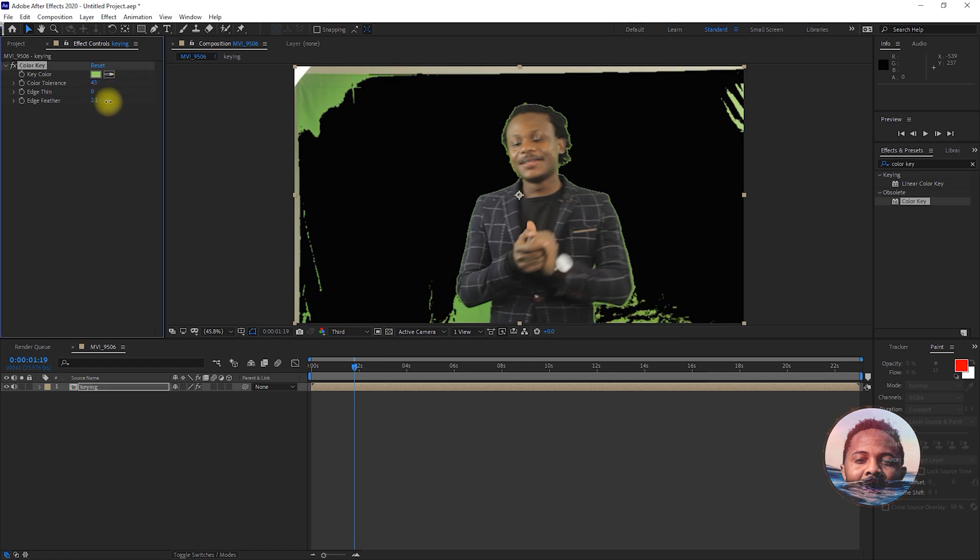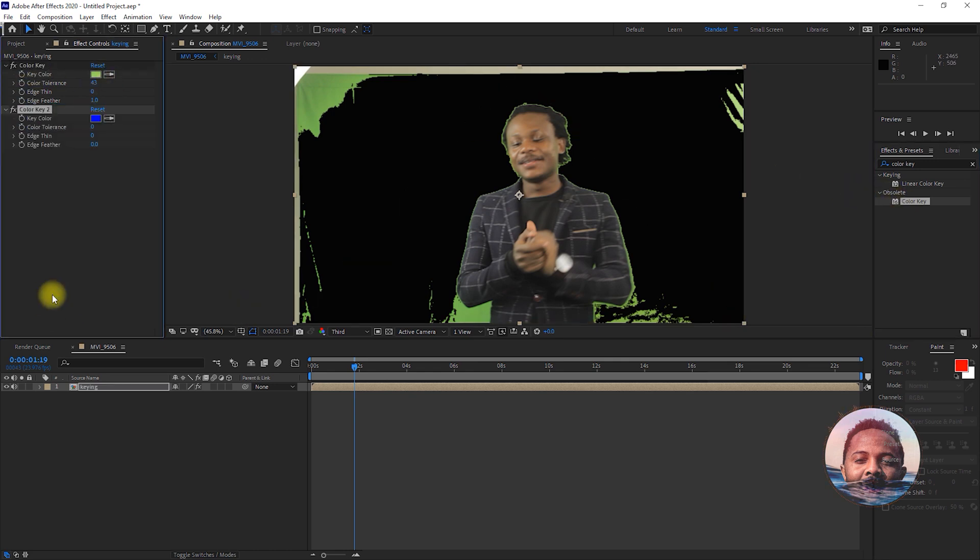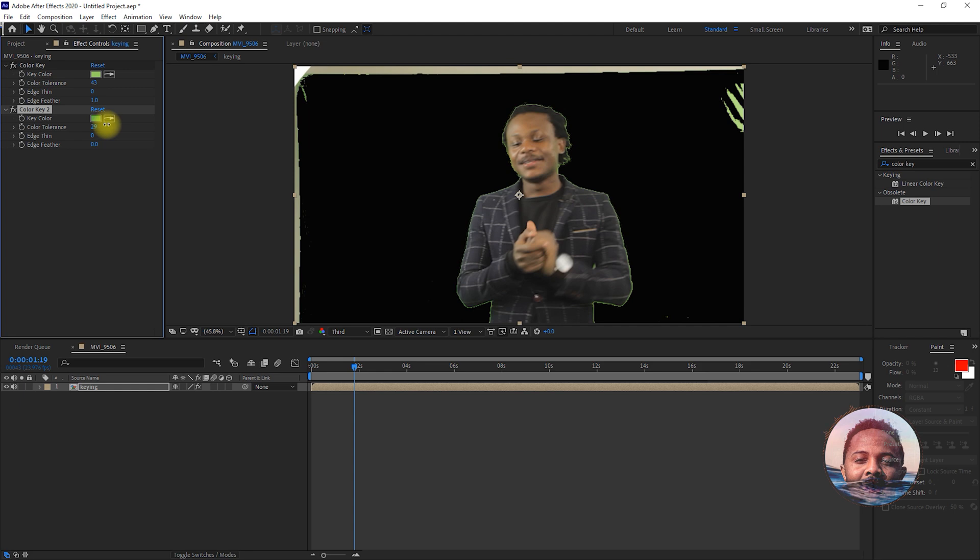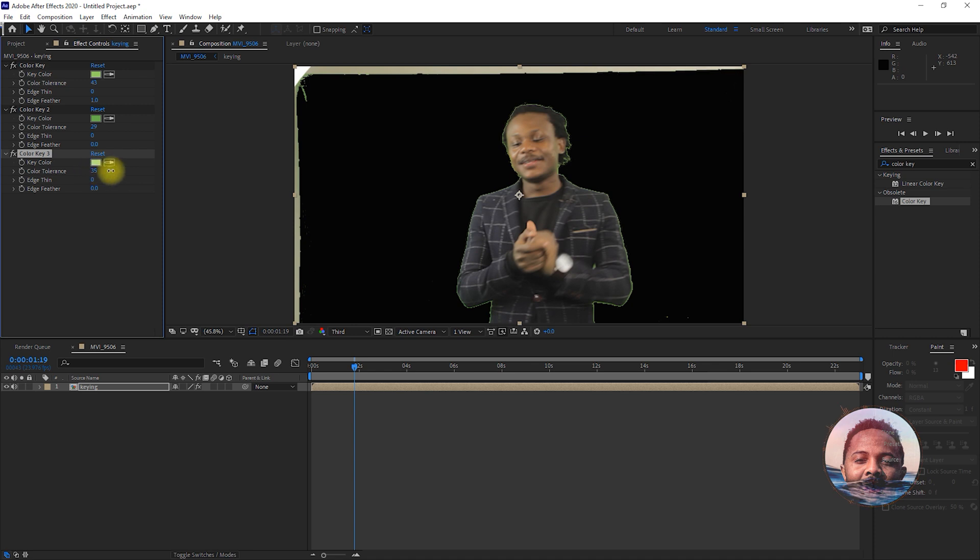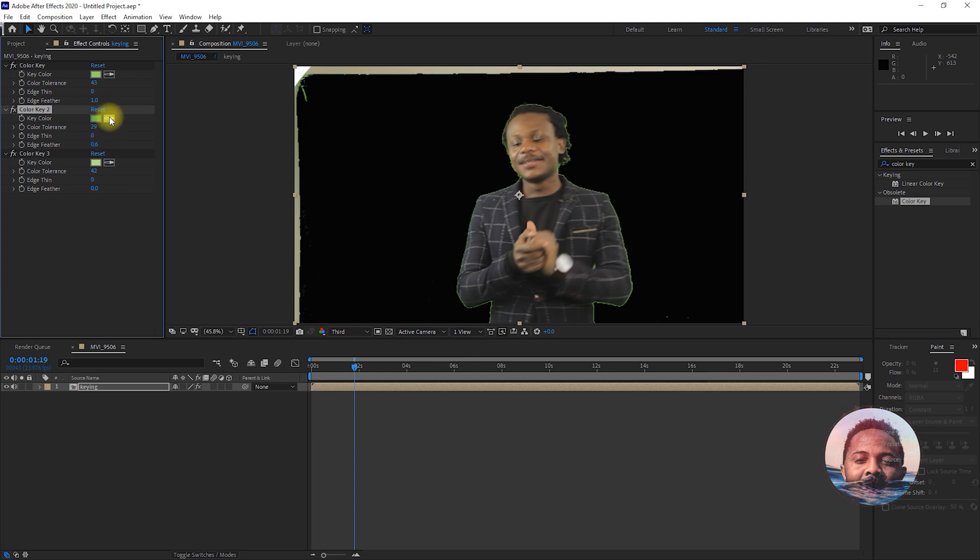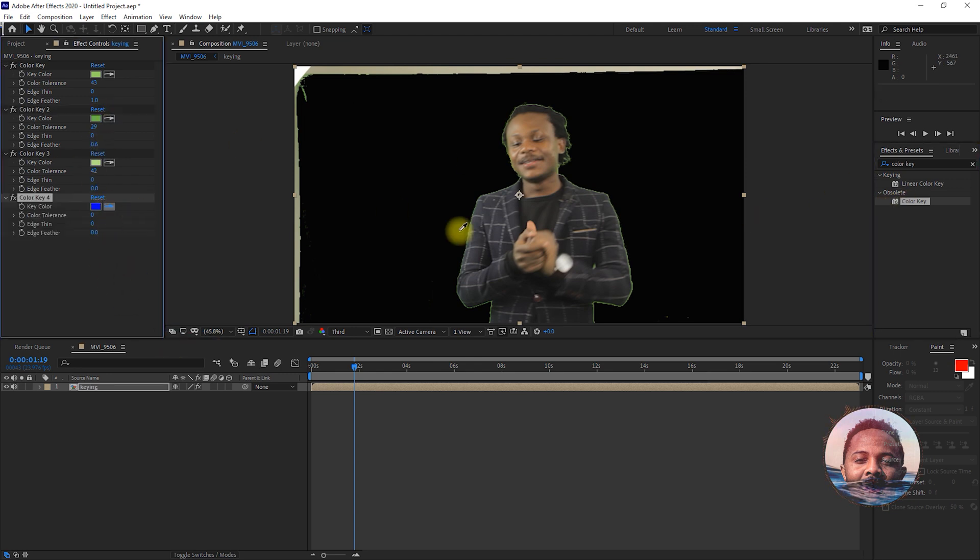So you just select a place where you want to remove a greenscreen. You increase the color tolerance and feather a little bit if you want. And you can keep on duplicating that as much as you want. Keep selecting the place you want to remove a greenscreen and keep on increasing the tolerance. Play around with that. And also, you want to feather that a little bit to make it soft at the edges.